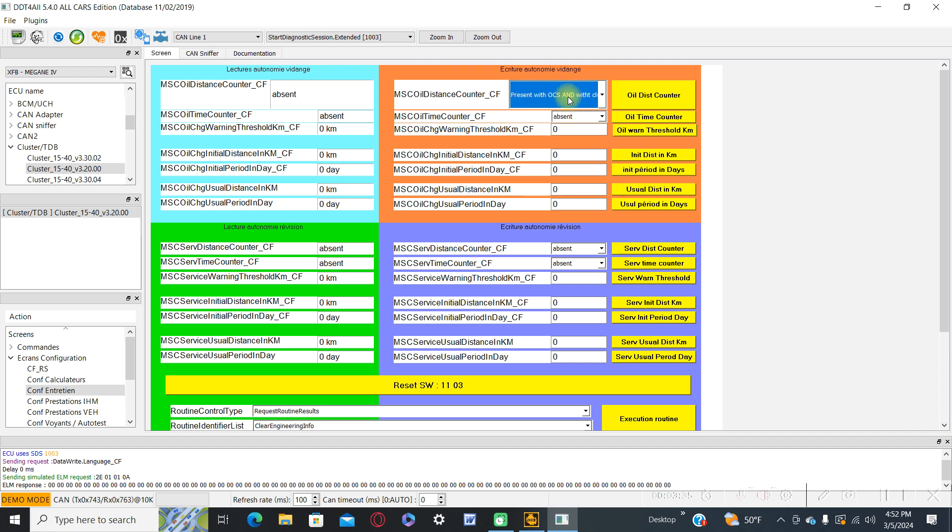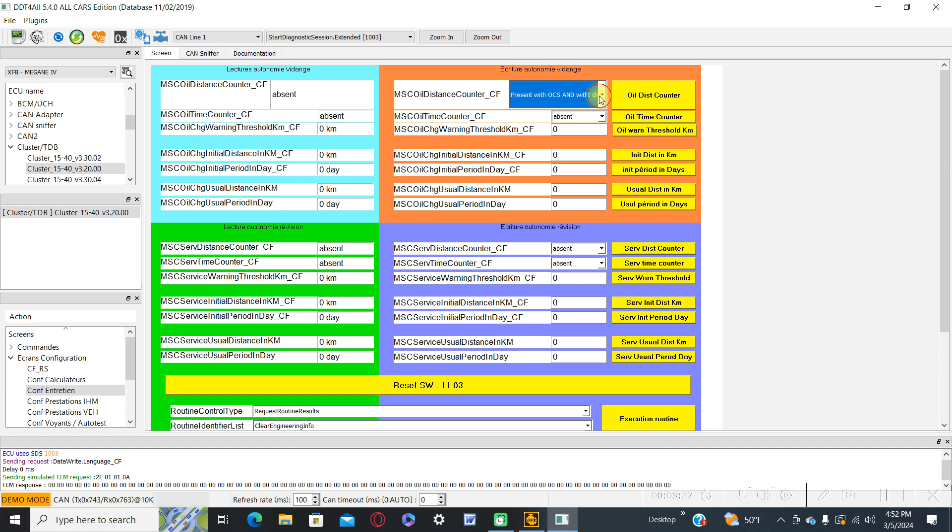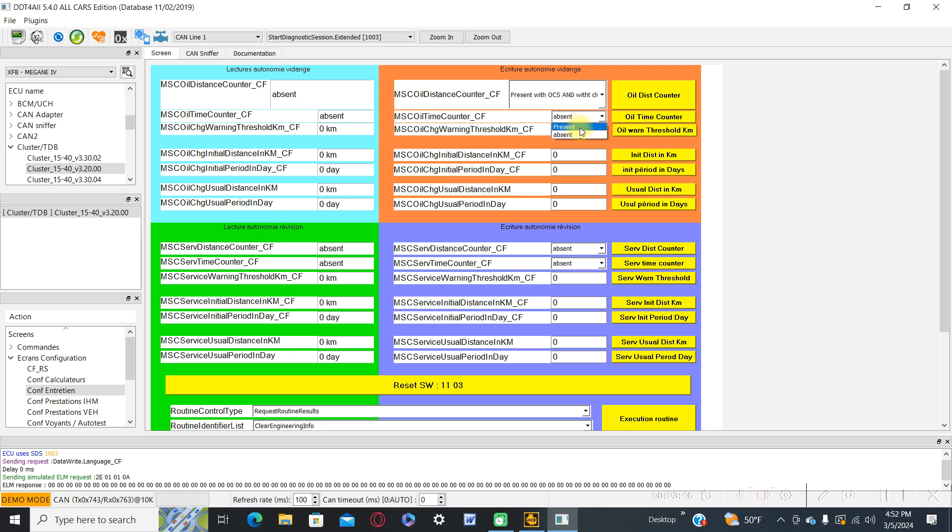Present with the counter, the distance counter, and present with the time counter here.